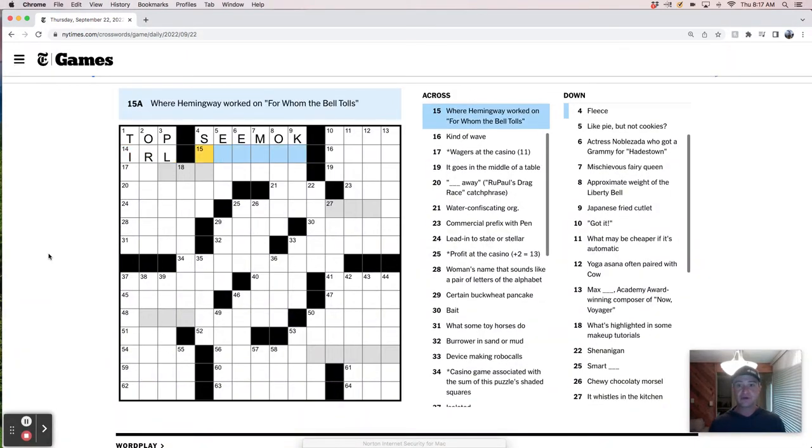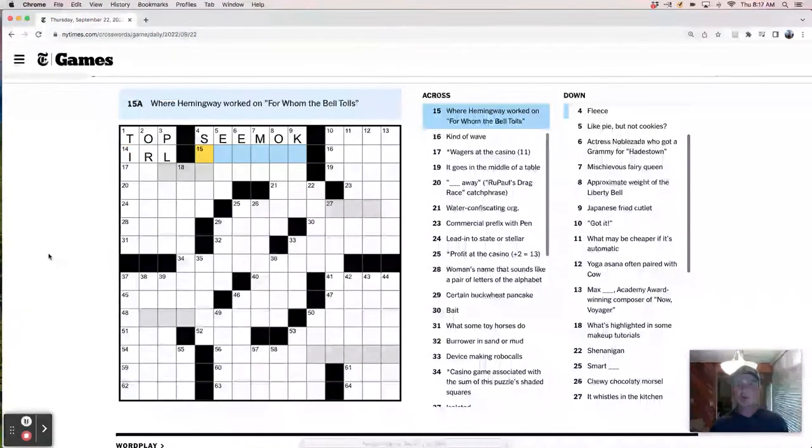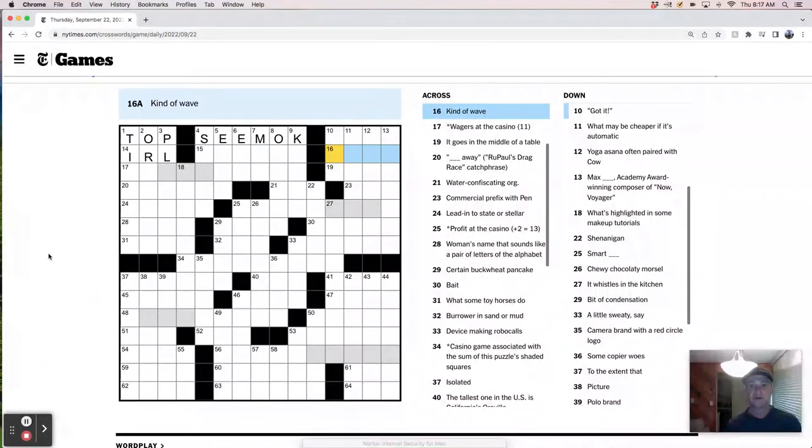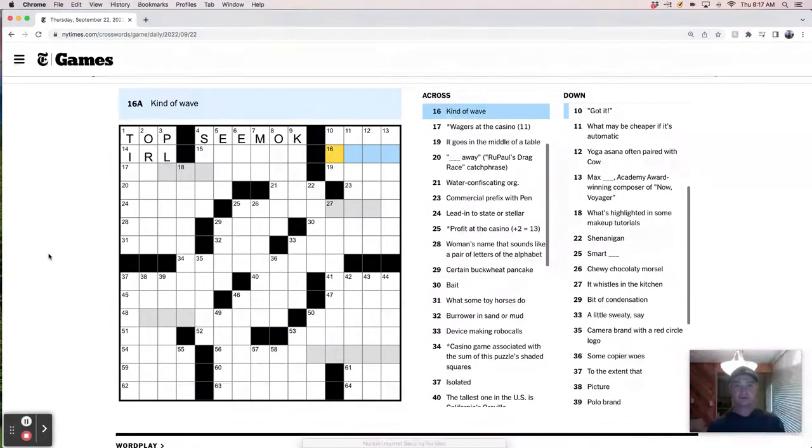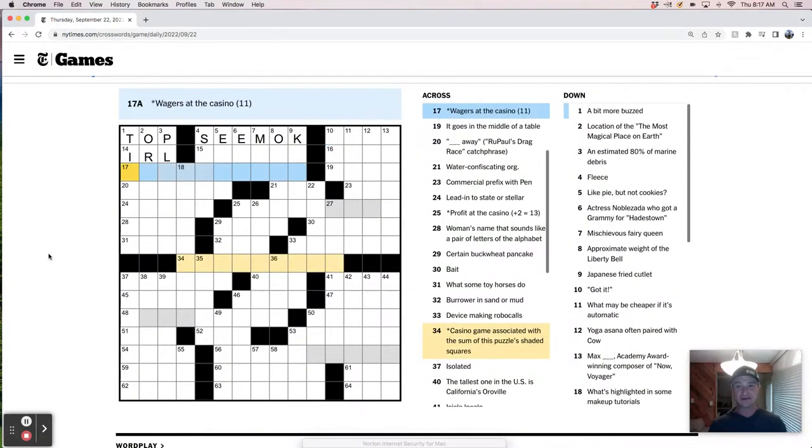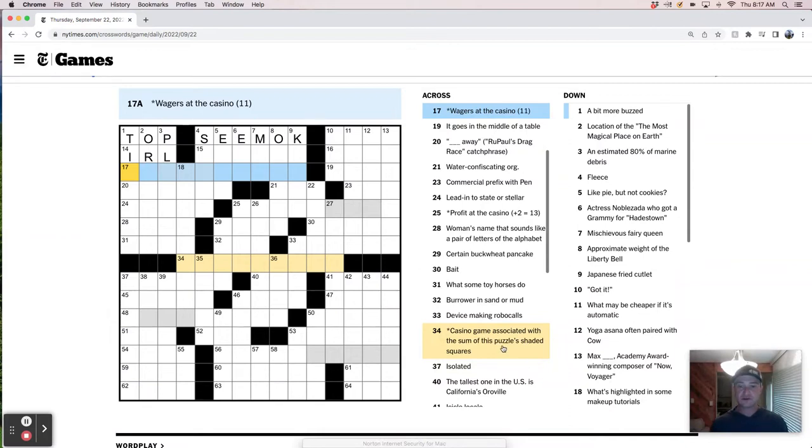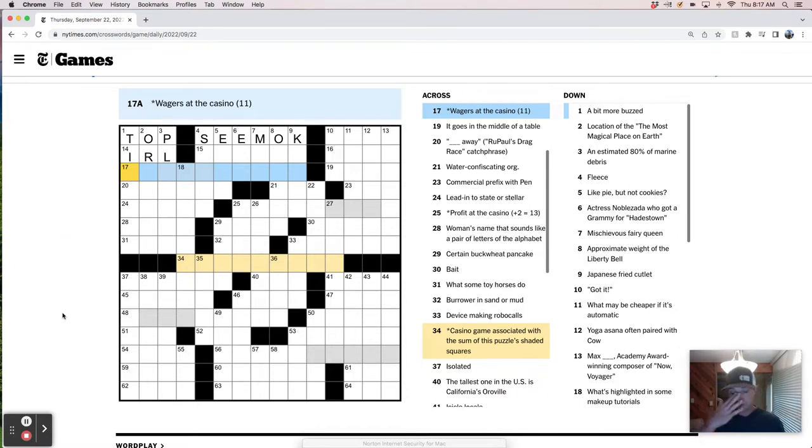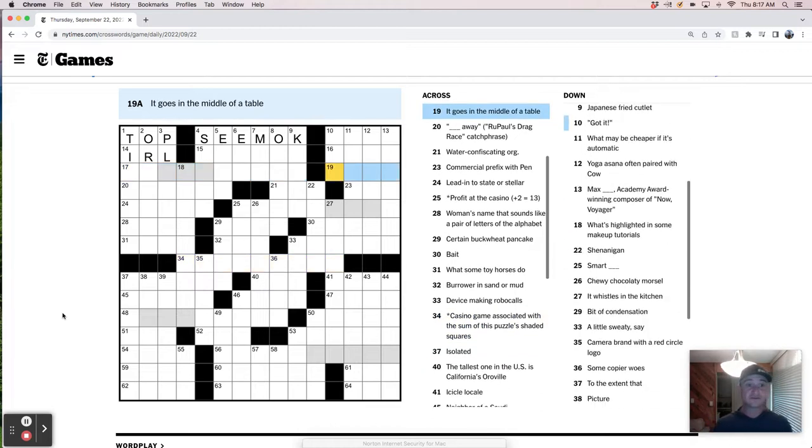Where Hemingway worked on for whom the bell tolls. Kind of a wave. It's like a sine wave in what? Physics? Sine wave? Wagers at the casino. And so this is going to relate to casino game associated with the sum of the puzzles shaded squares.